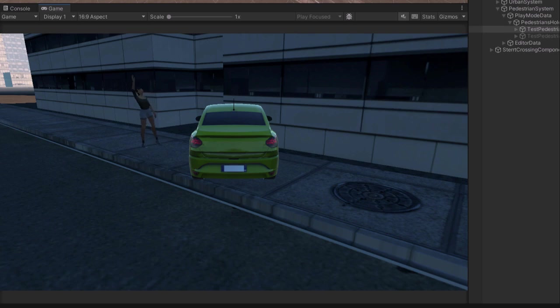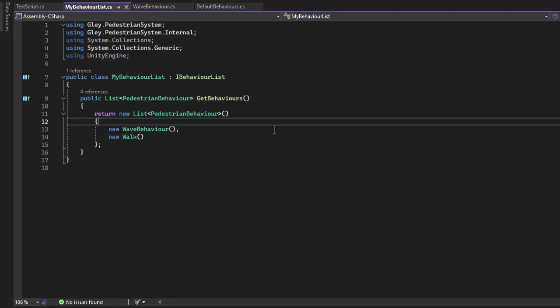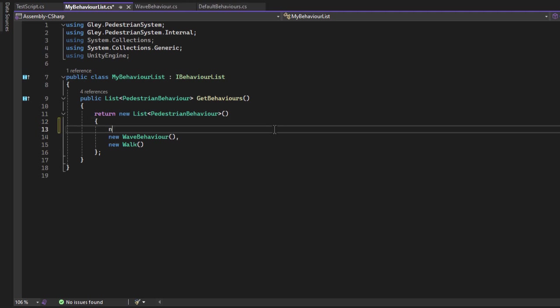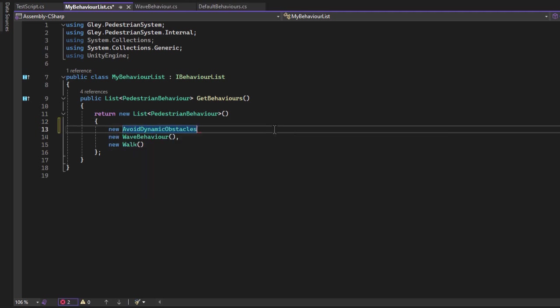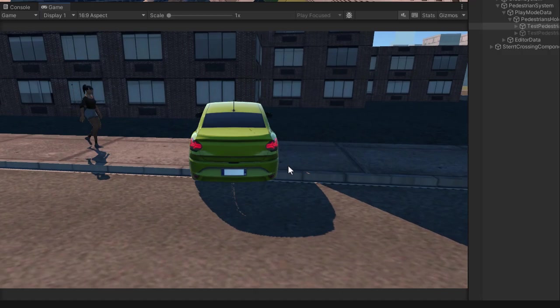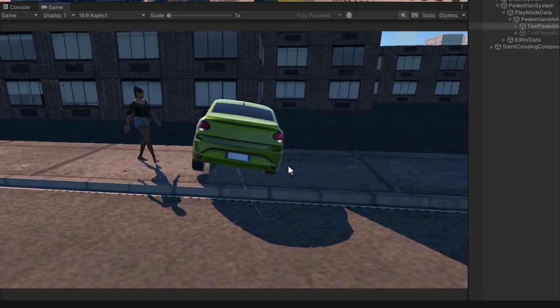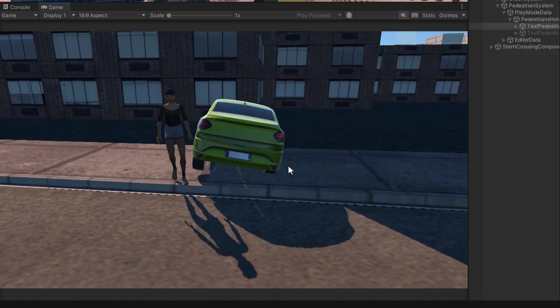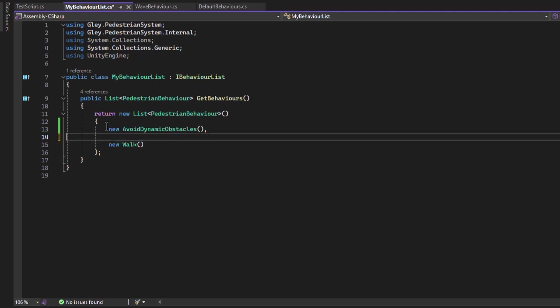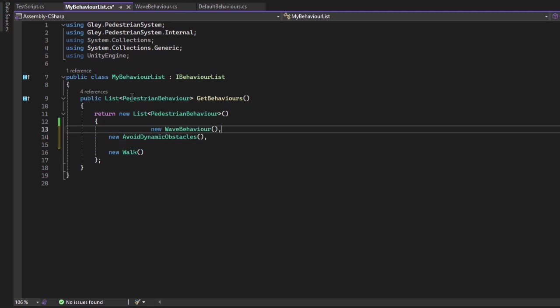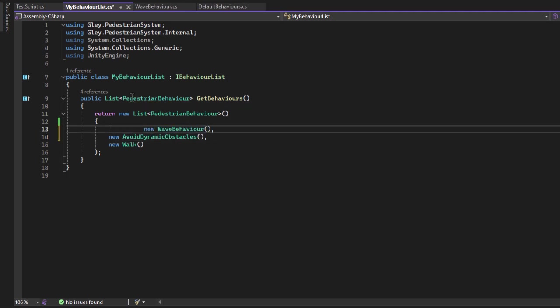Don't forget the priority of the behavior is important. For example, I will add a new behavior on top of the wave one. Let's say avoid dynamic obstacles. Let's see what happens. As you can see the pedestrian is no longer waving at me. It tries to avoid me. Because the avoidance is more important than waving. Now I will put waving first in the behavior list and test.